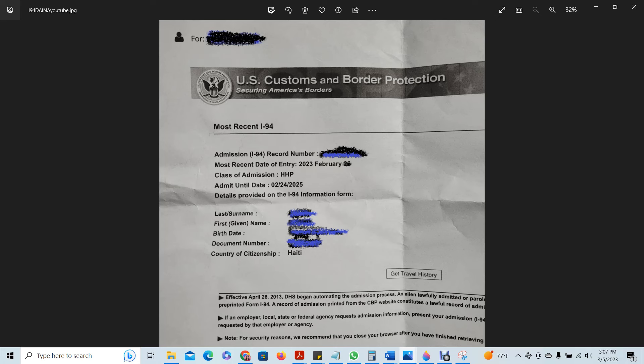All the details shown here will include the last name, the first name, date of birth, and the document number, which is the passport number. This is how you will get your I-94.